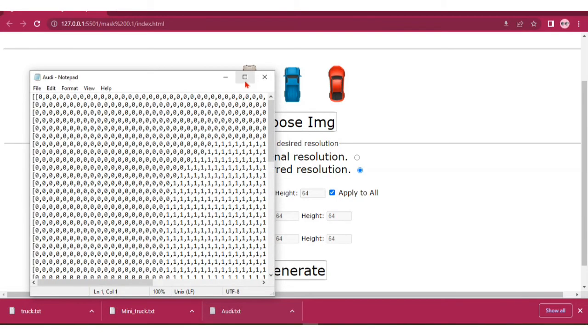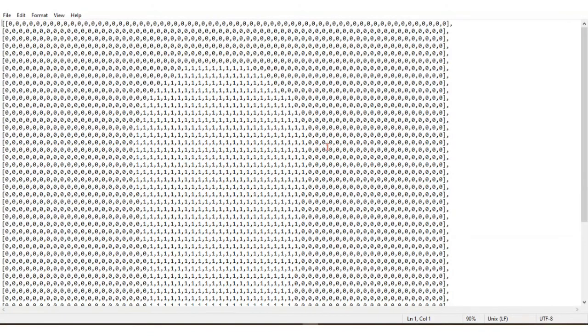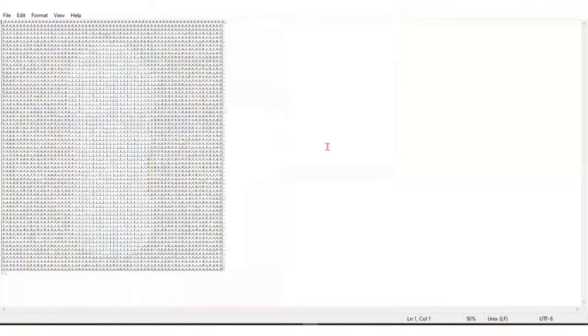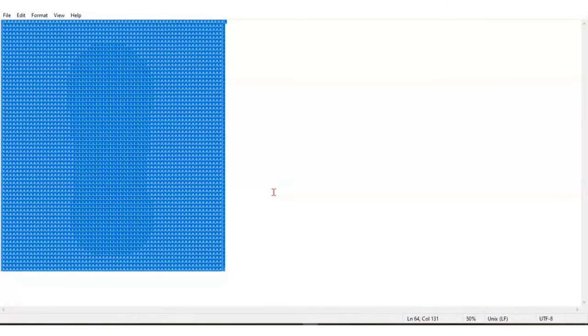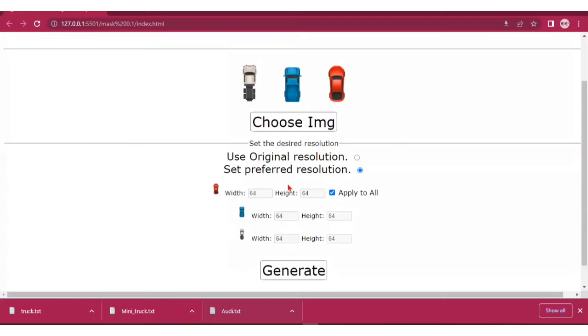You can see it generates a binary representation which you can see as an array. The ones represent the visible parts of the image and the zeros represent the transparent parts.